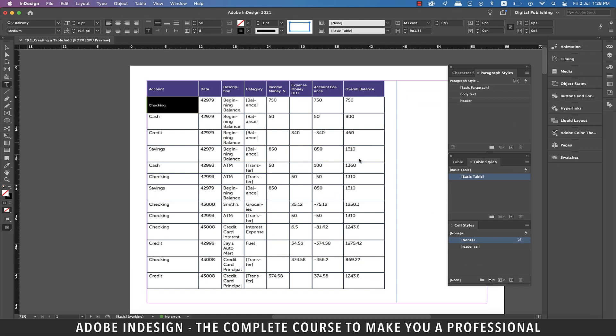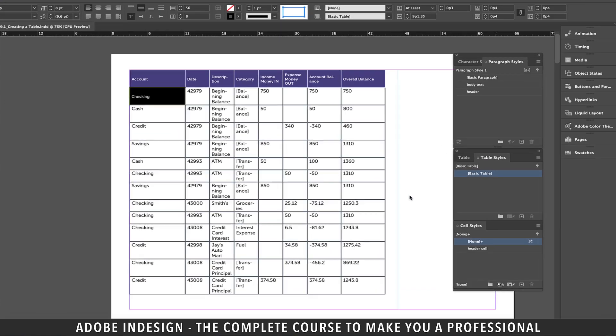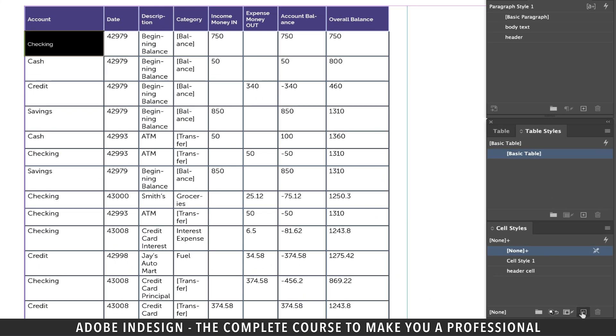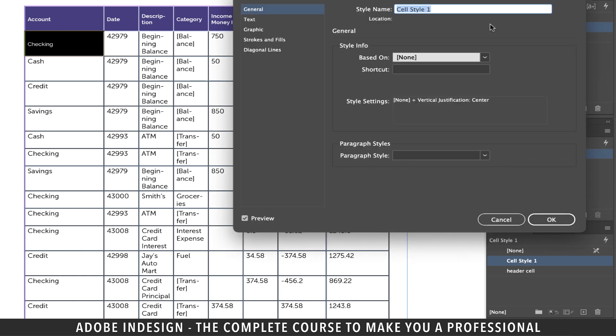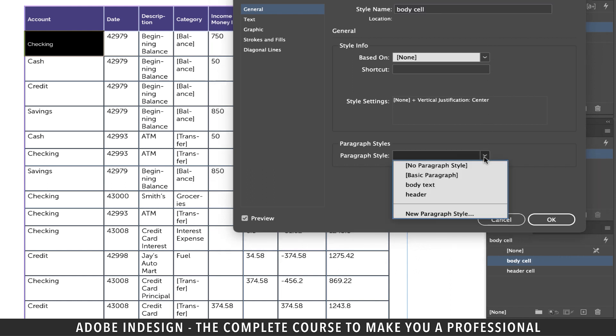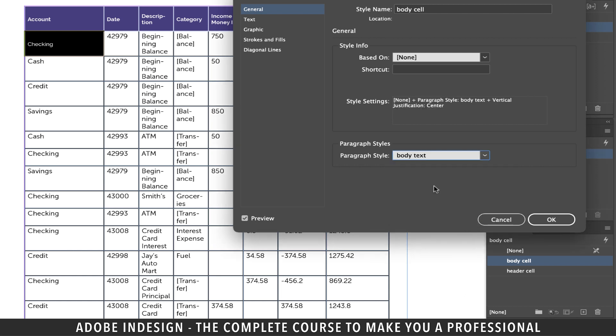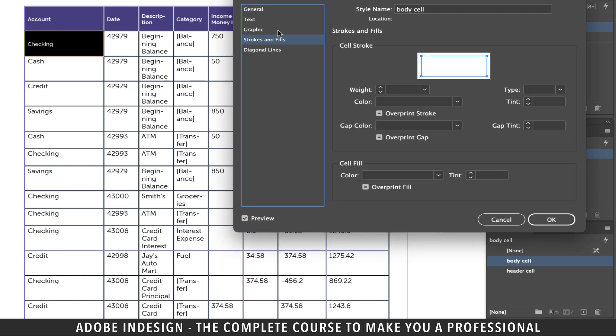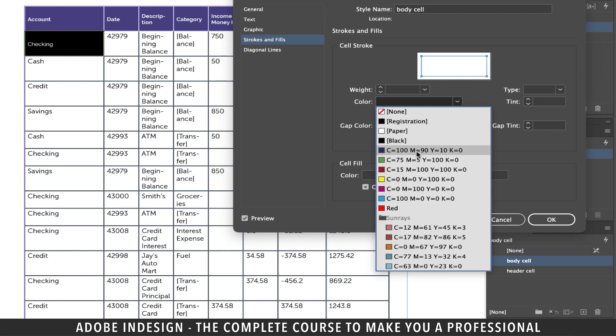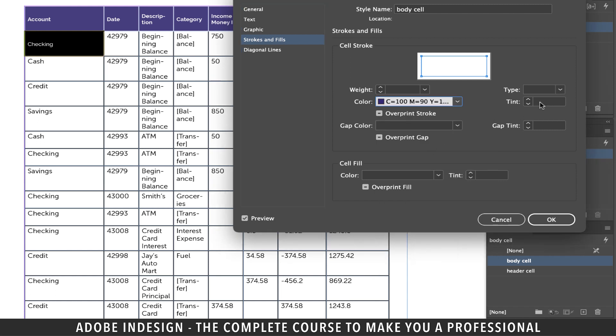We will also need to create a cell style much like we did with the header. With the cell still selected, click the small plus button at the bottom of the Cell Styles panel to create a new cell style. Double-click the new style and rename it Body Cell. From the Paragraph Styles drop-down, select Body Text paragraph style that you've just created. Move to the Strokes and Fills tab and change the stroke color to the same blue we've been using in this lesson so far and update the tint to 10% and hit OK.